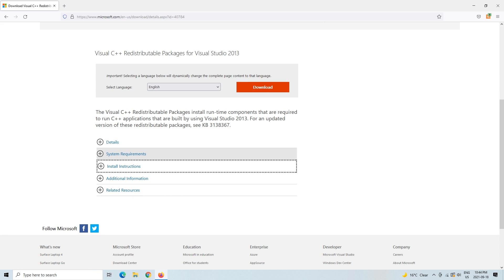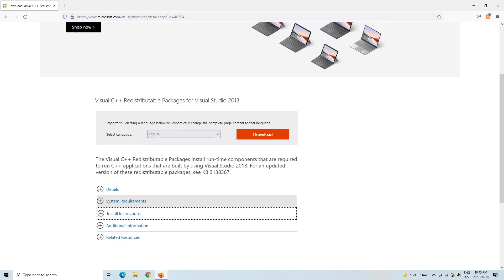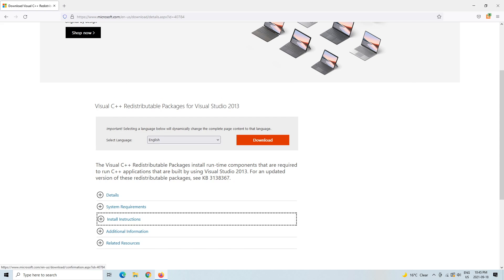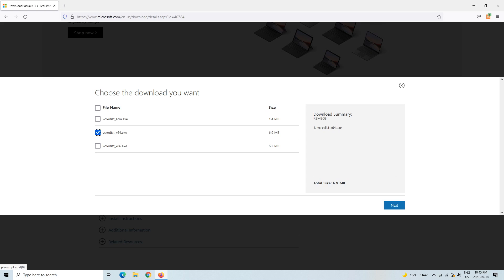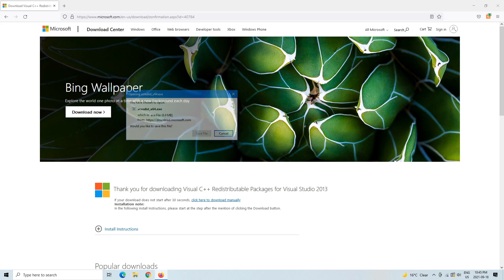Here we're going to select the language. We are on English. Download. From here, as you can see, 64 or 32. I know my computer is 64-bit, so I would just click this, hit Next, and then the installation or download would start.